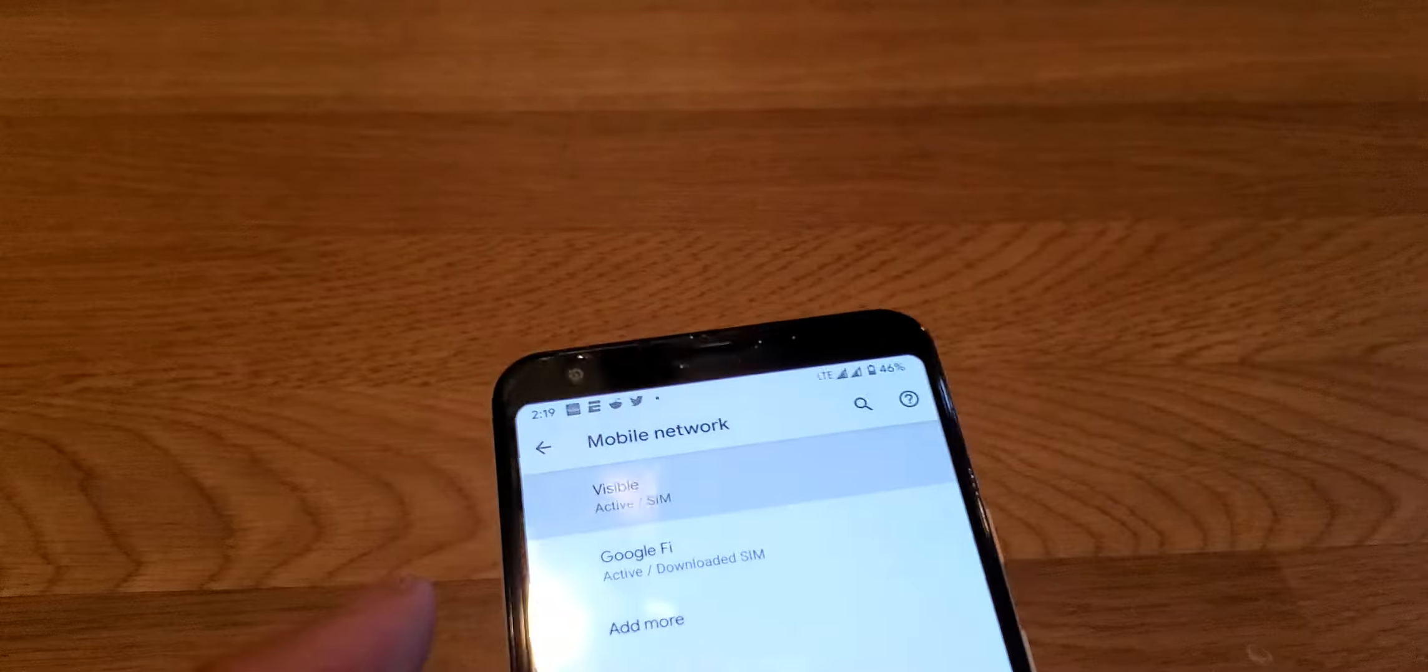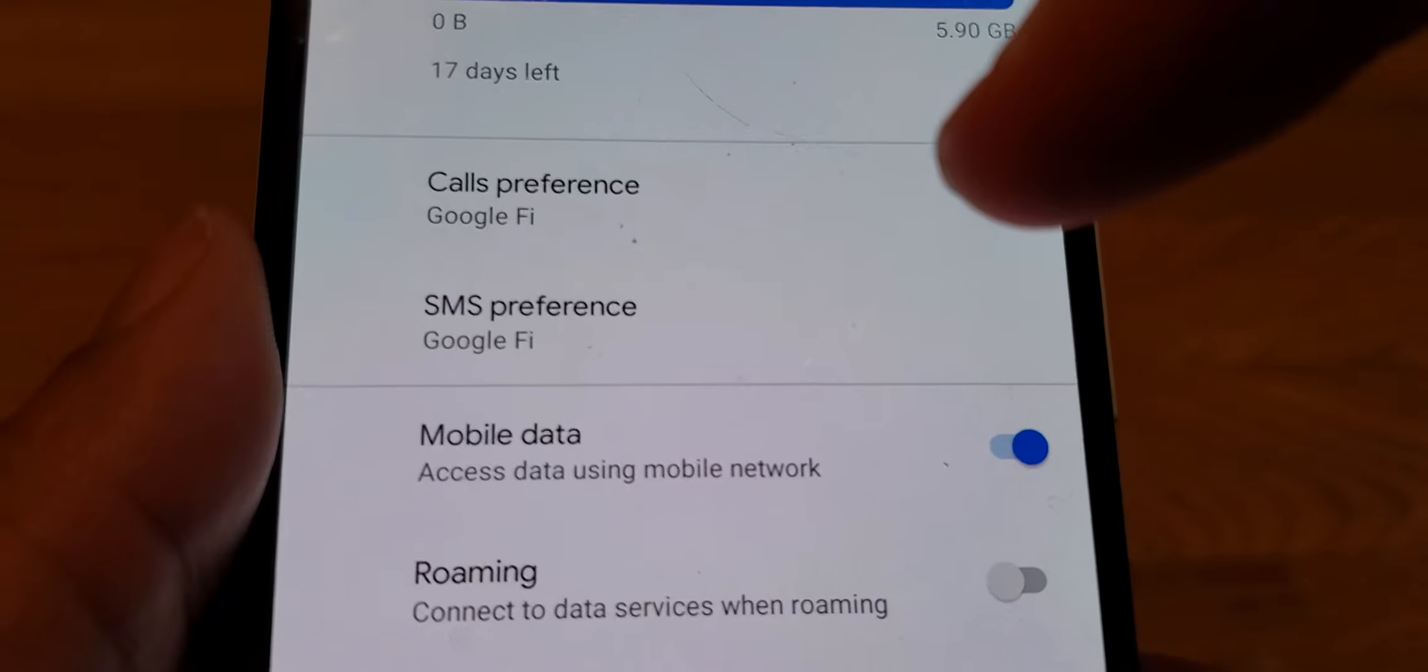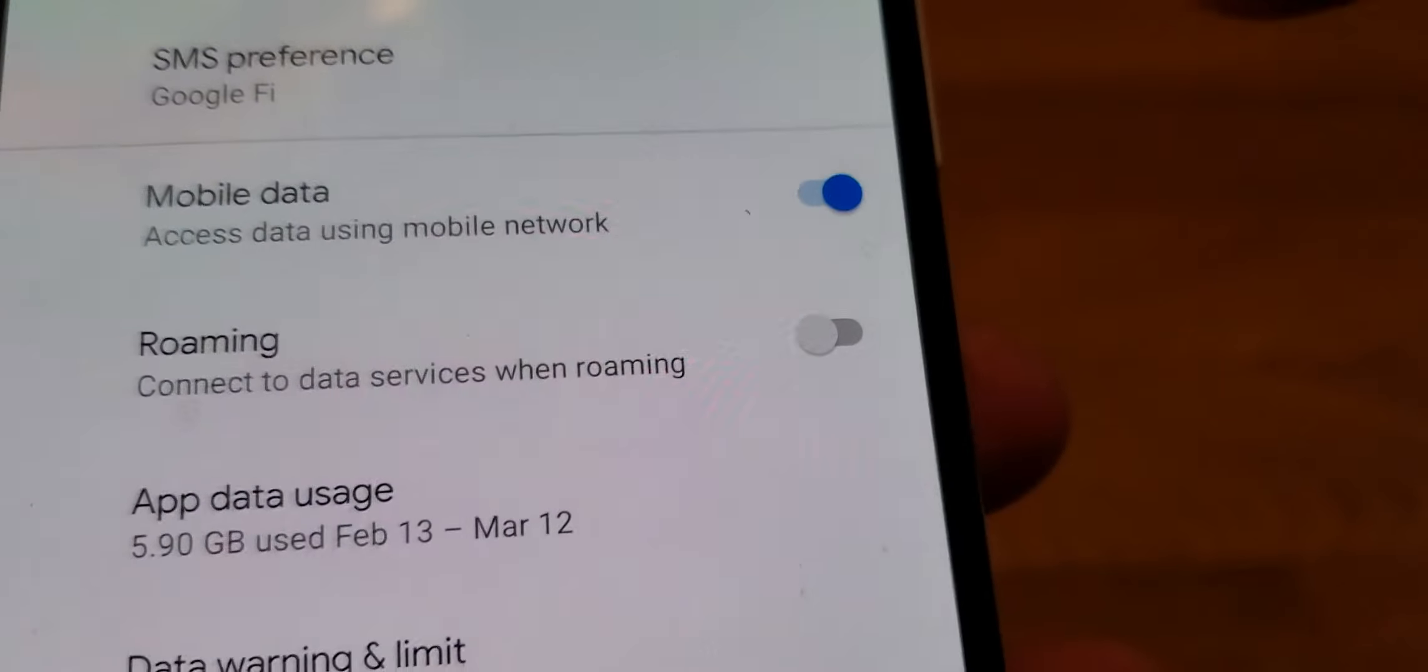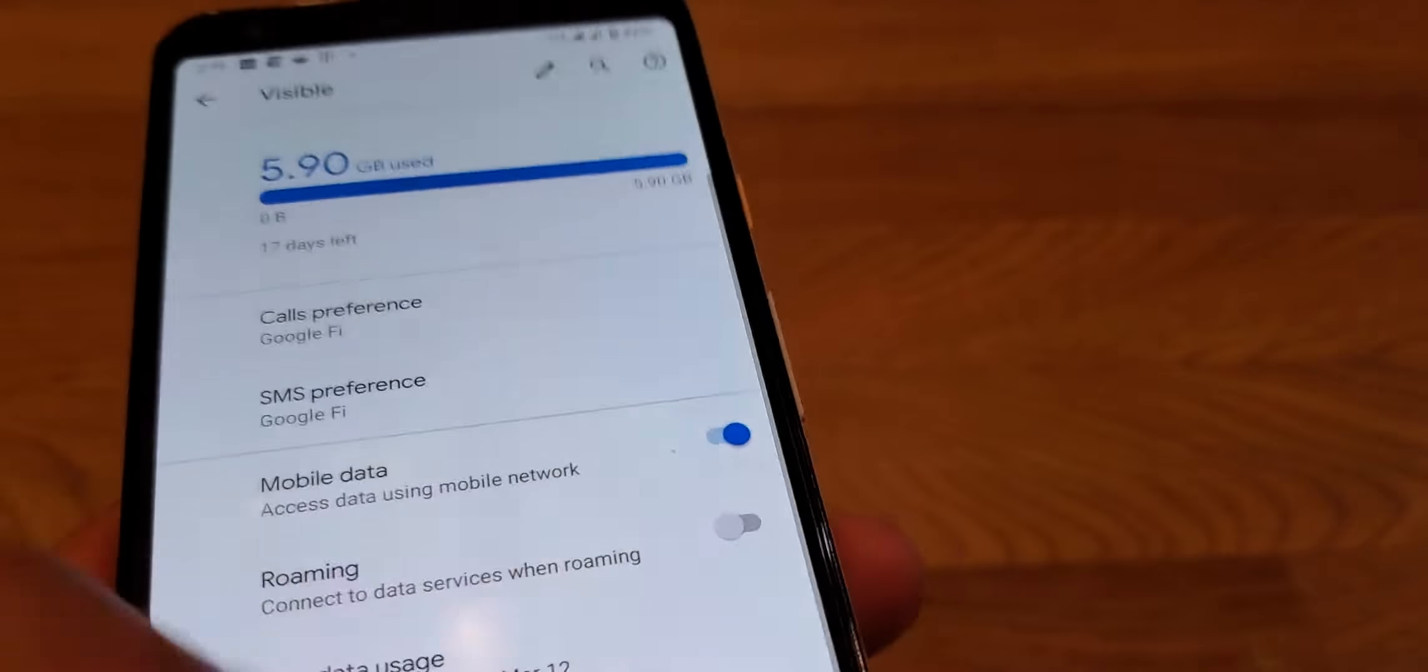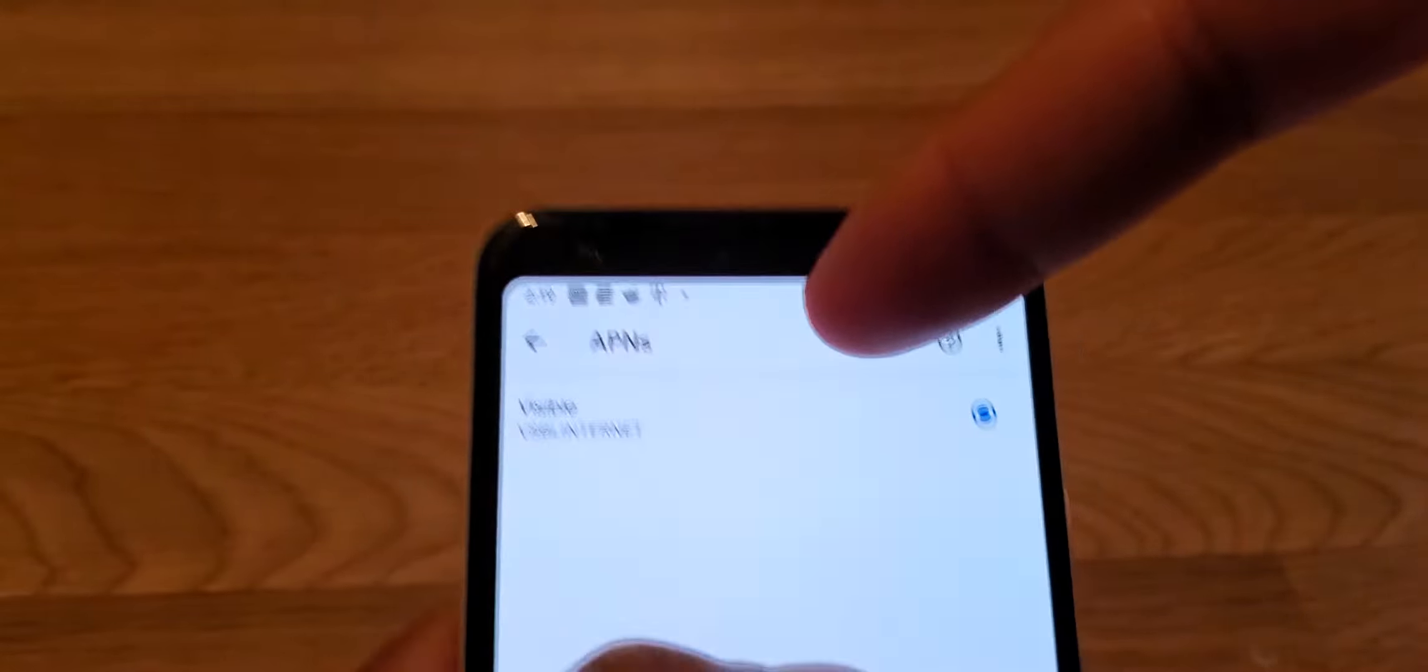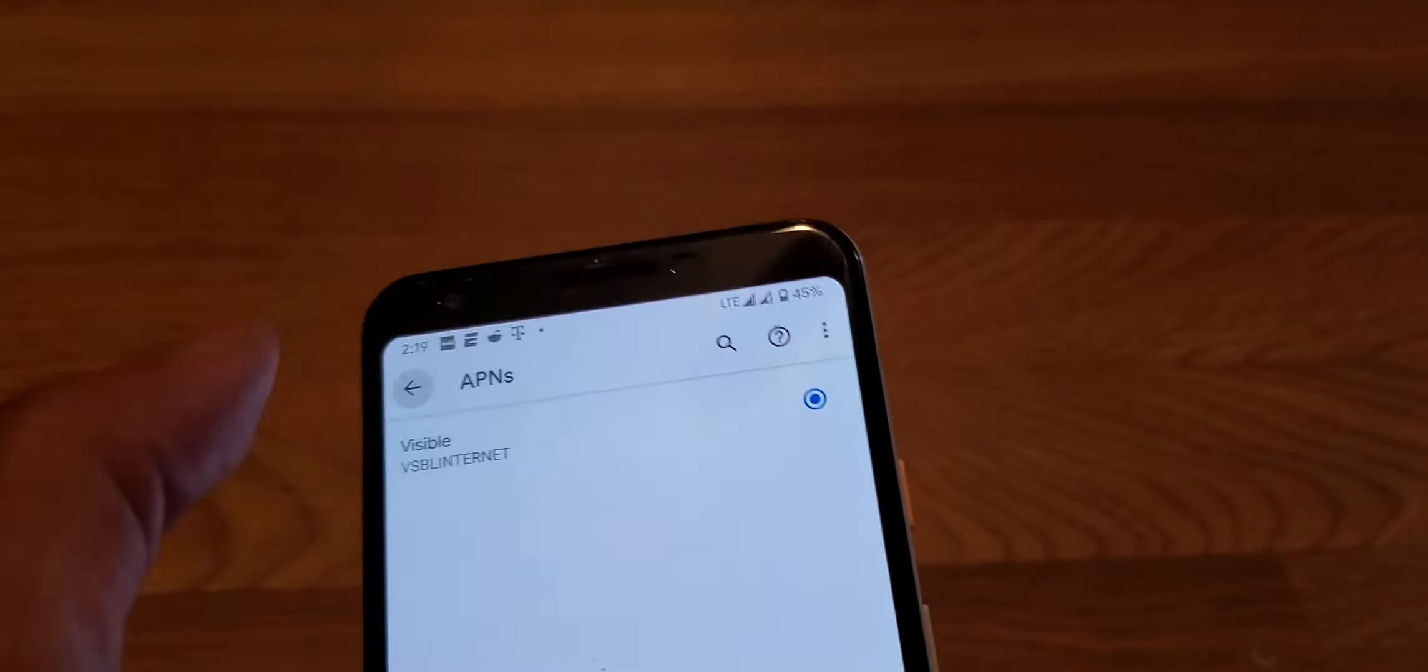You want to use Visible, you tap on Visible, and then you tap on whether or not you want calls and texts, mobile data, roaming, things of that sort. If you need help with APN settings, you tap on APNs, but mine's already in because I'm using the Pixel.